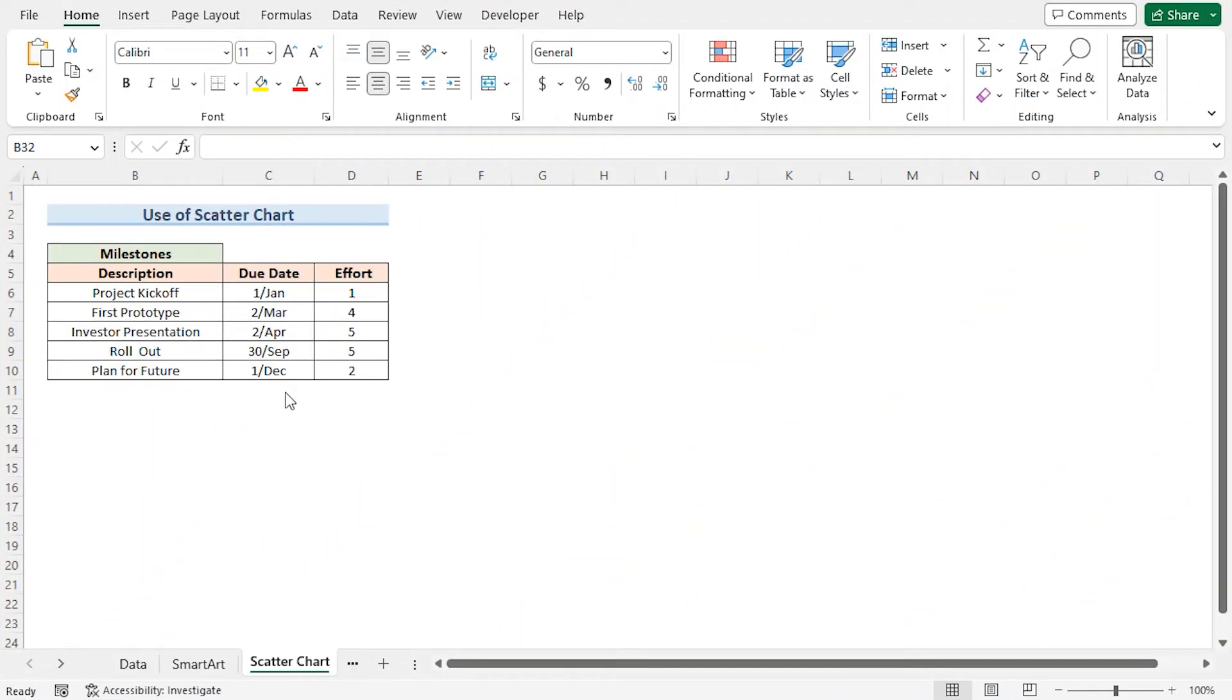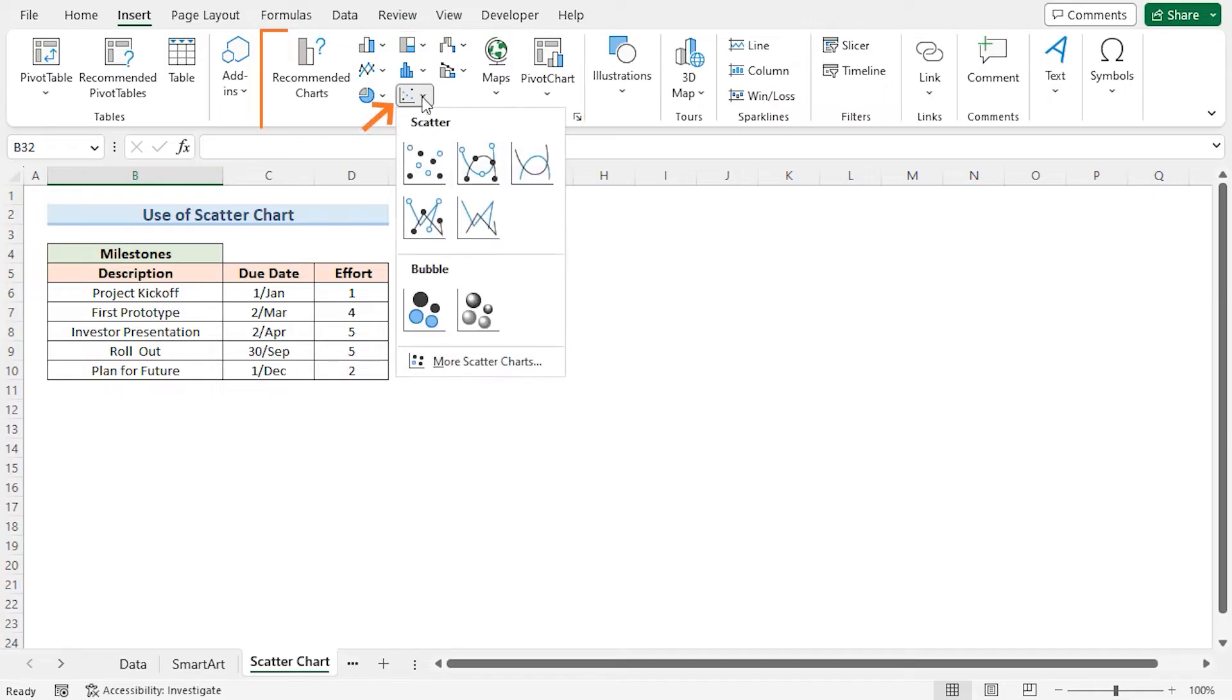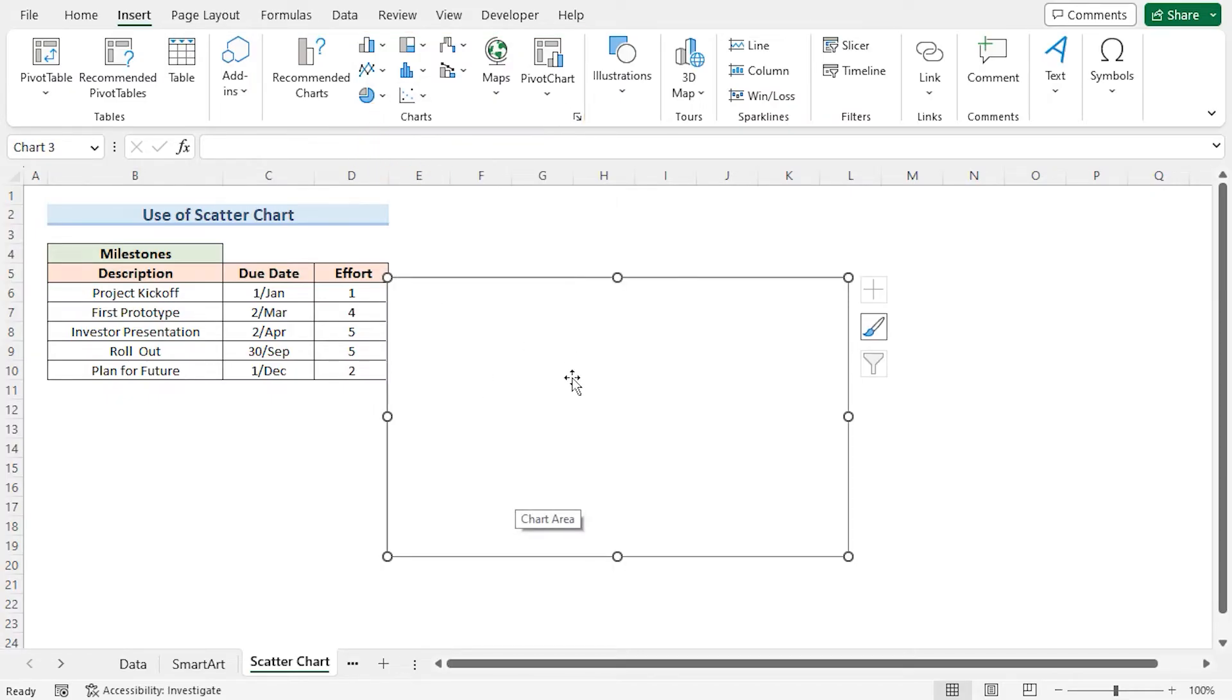Secondly, we can use a scatter chart to visualize complex data in a project timeline. Click the Insert tab. In the Chart section, click this drop-down and select Scatter. This inserts an empty scatter chart. Now we'll have to add data in our scatter chart.